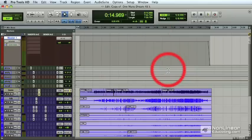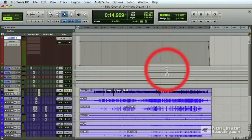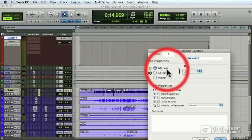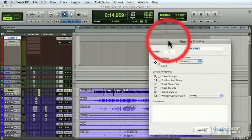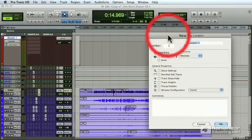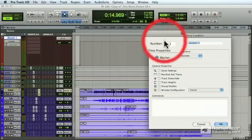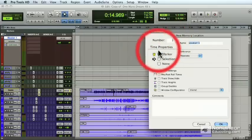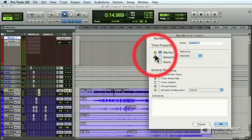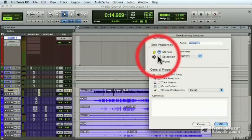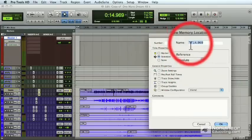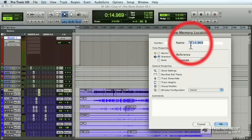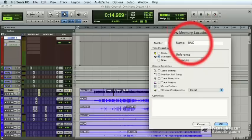Now that we have the master fader highlighted from beginning to end, I'd like to put that in a memory location. Hit enter on the keyboard. Brings up the memory location dialog, but by default in Pro Tools, it's set to marker. Let's switch that to selection. Remember how we want a time selection as a memory location and not a marker? Type in BNC. That's just what I like to do, short for Bounce.